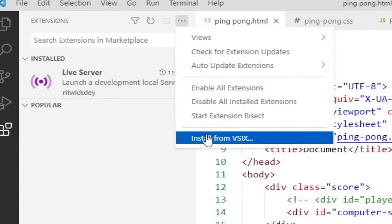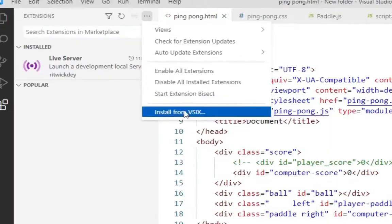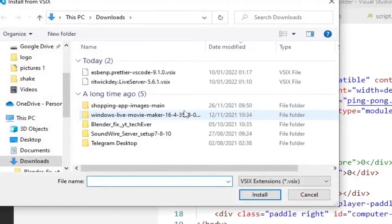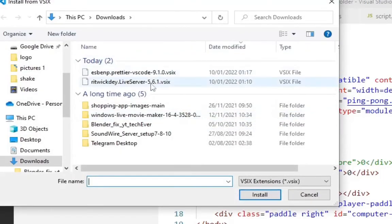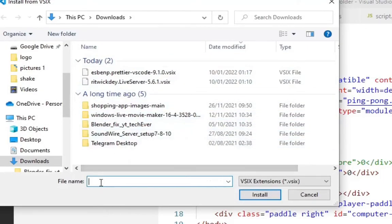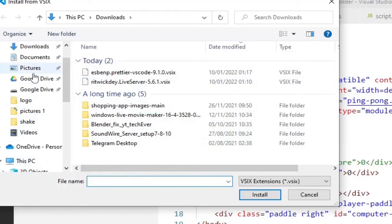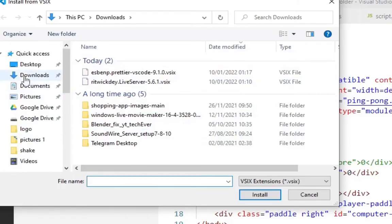Then come down to Install from VSIX. So I know that what I downloaded is in my Downloads folder, which is where I am already.